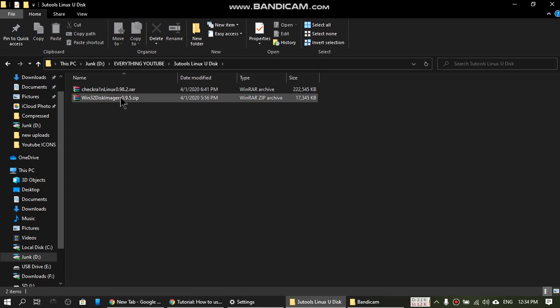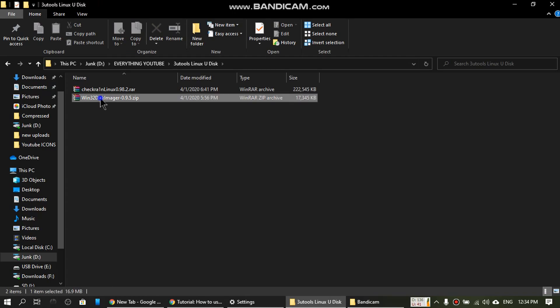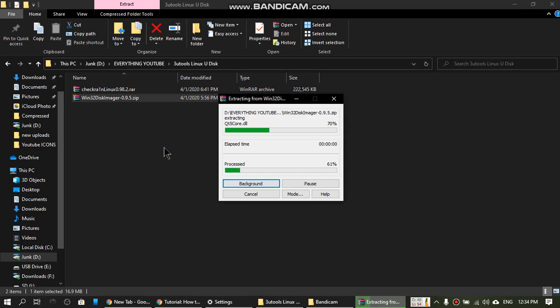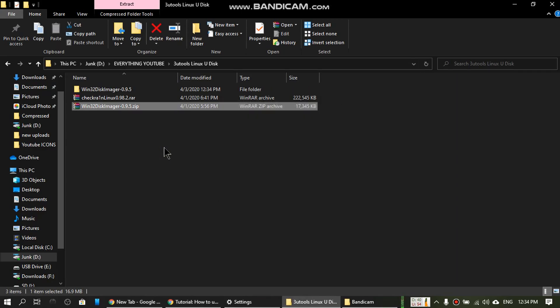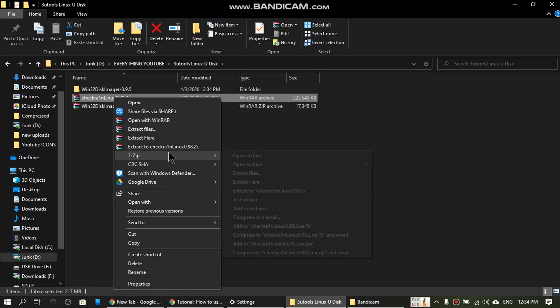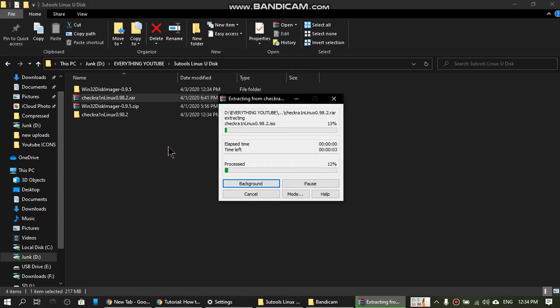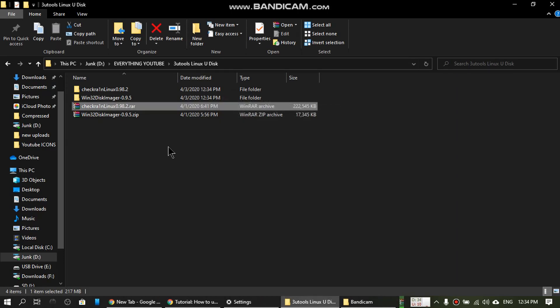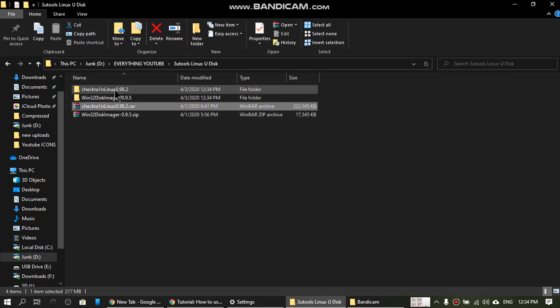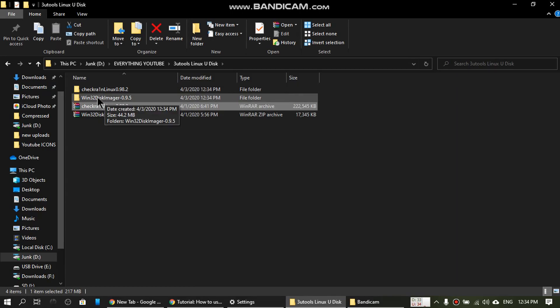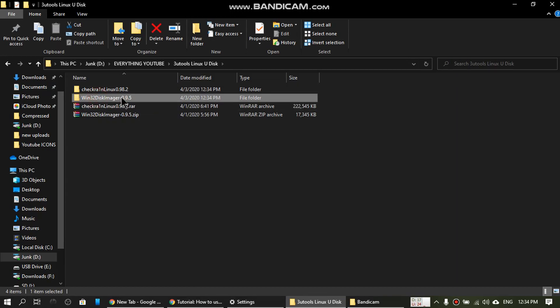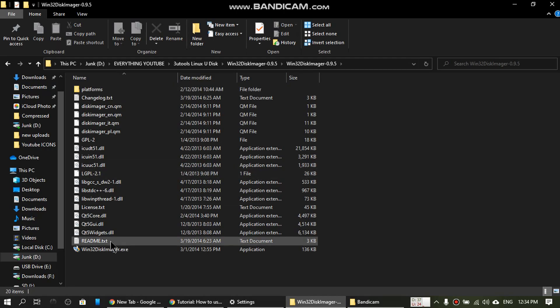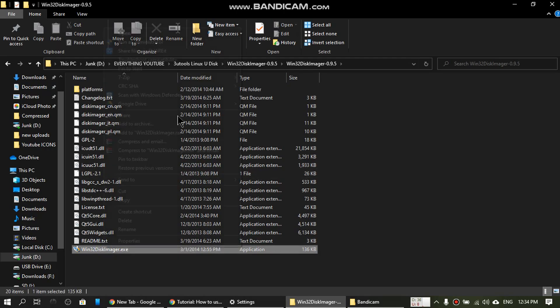I'll show you how you can make it. First of all, you will get these two files in my package that I will attach. Let's extract both of them. It will take a few seconds depending on the speed. First of all, you will open this disk imager. Don't worry, I will attach everything. It will be very easy for you. Run it as administrator.